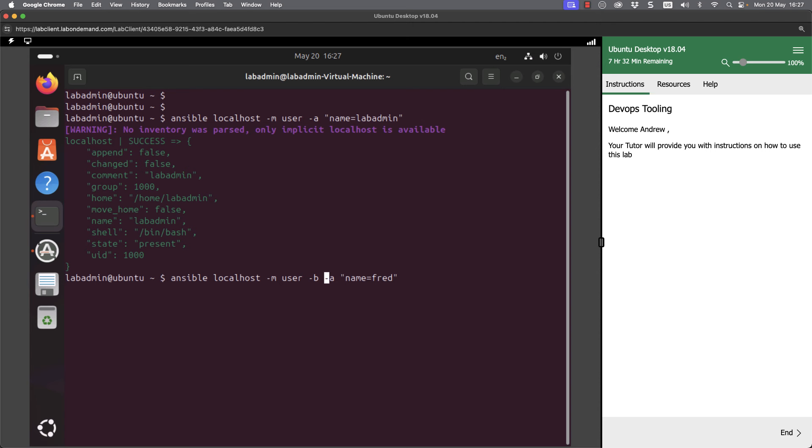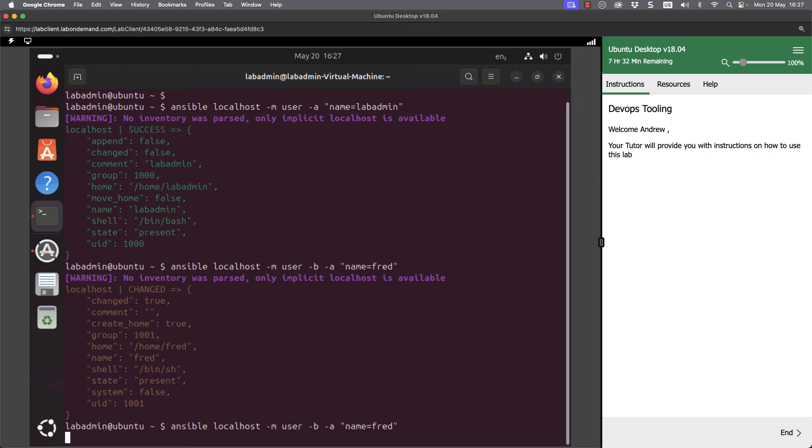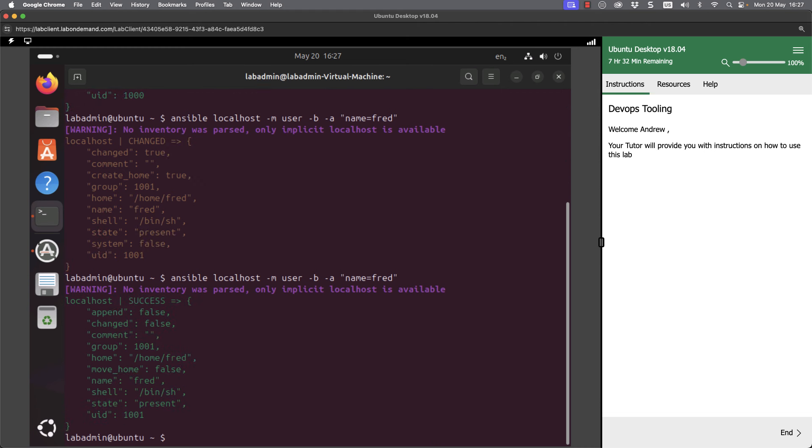-B for become, so we're going to elevate. Default elevation is using sudo, and we've got sudo access without having to put a password in. We can see now that user account has been created.